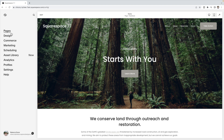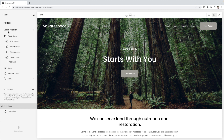What you're going to do is go to Pages and go to the page that you want to remove the header and footer on. This can be a regular page in the not linked section or any of the other pages in your main navigation.